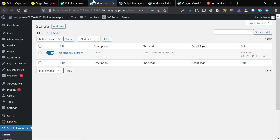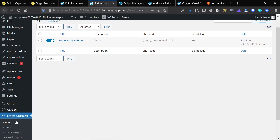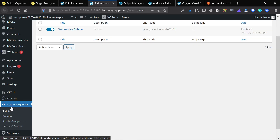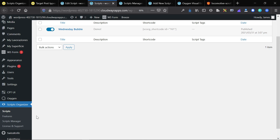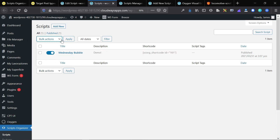Let's get into the Scripts Organizer interface. Here's our main interface — we can see scripts, features, scripts manager, and the license panel. This is your initial page. I've added a script; it's very easy to toggle on and off. Right now I have it toggled on. This is just a demo — I've set the description to demo, and this is a shortcode script. What that means is that I can take this shortcode, paste it in anywhere, and it will display the script I've set it to show. Very cool.